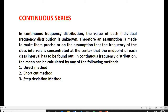Dear students, today we will work out arithmetic mean in continuous series. We have already seen individual series and discrete series. The third one is arithmetic mean in continuous series. When x values are given in class intervals along with frequency, that is called continuous series. In continuous series, we find three methods: direct method, shortcut method, and step deviation method.